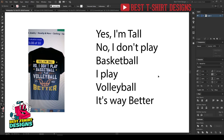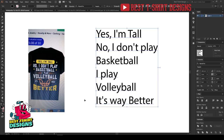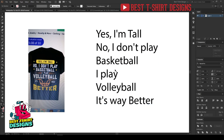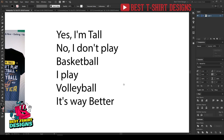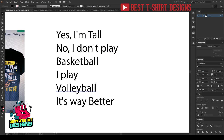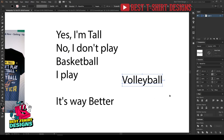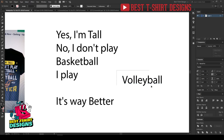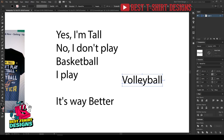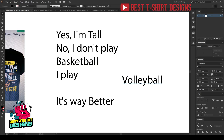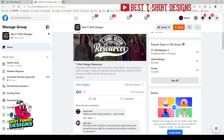Before starting the design process we need to do some research — like how volleyball designs look or what the focus text is. In this design the main focus text is 'volleyball', so I have to give my full focus here. I have to make this design oriented to the volleyball niche, not basketball. That can be subtle or present in the design, but this will be the main focus point.